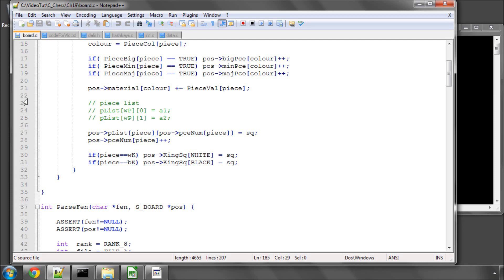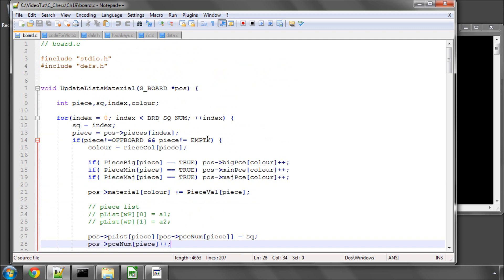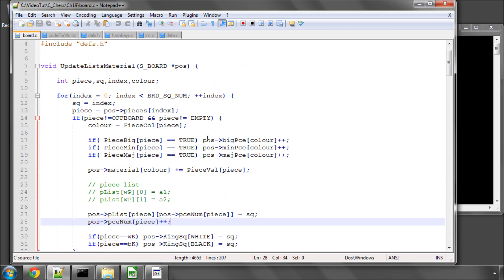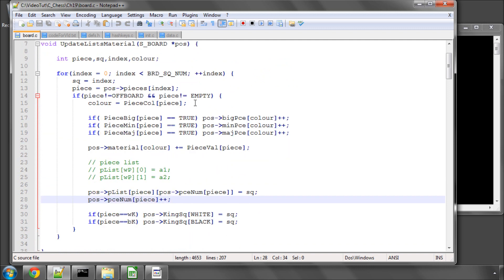Hello and welcome to the 19th video in this series on programming an engine in C. In the last video we had this update lists and material function here.